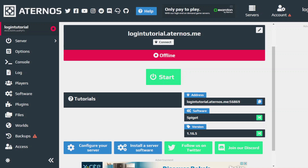Hello guys, welcome to another video, hope you're having a great day. Today we'll be covering how to add login plugins onto your server. This plugin only works on Spigot, so make sure you have Spigot as your software.